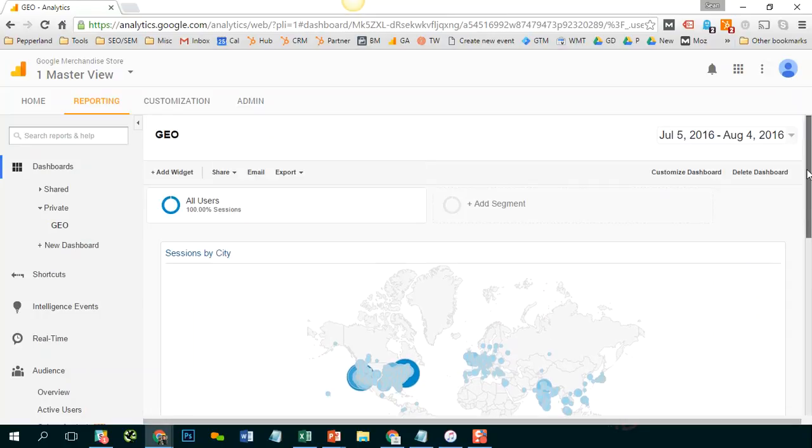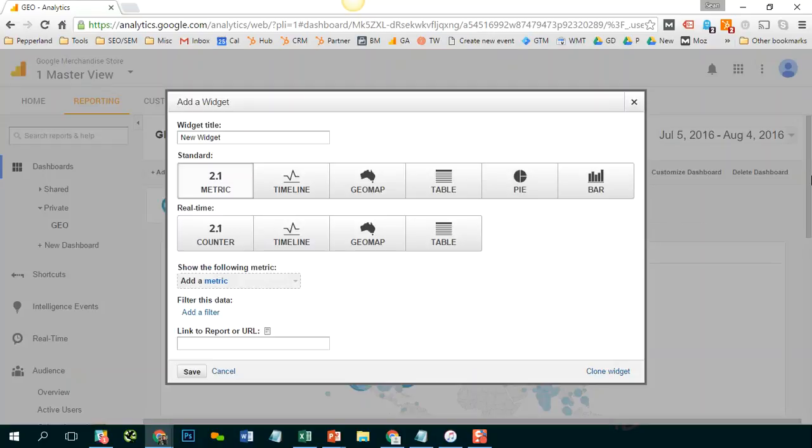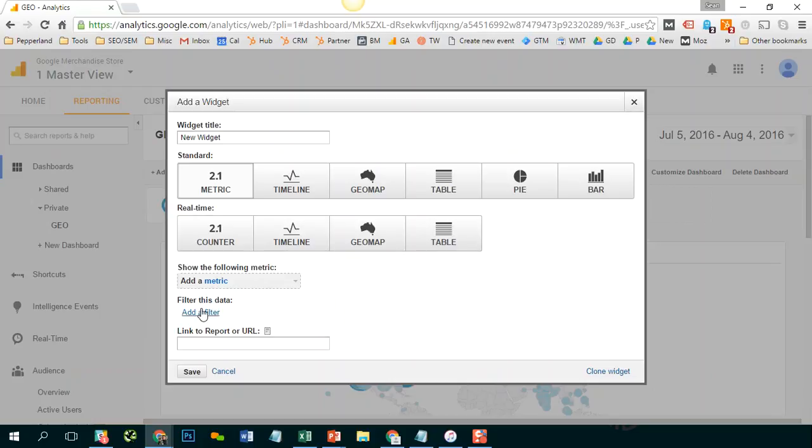And of course, if you want to, you could add some additional widgets. Let's say you want to have one map that shows sessions to your men's clothing pages and another map that shows sessions to your women's clothing. That's something that you could do here following those same steps and basically adding that filter to every widget.